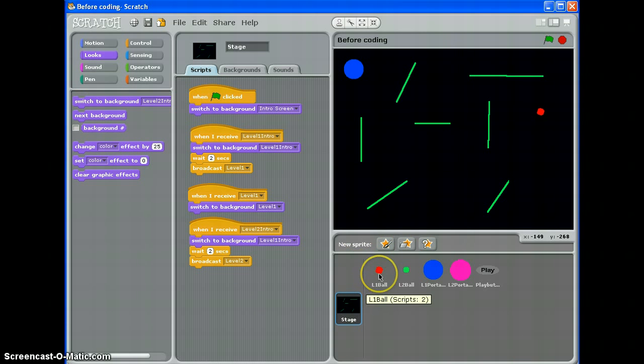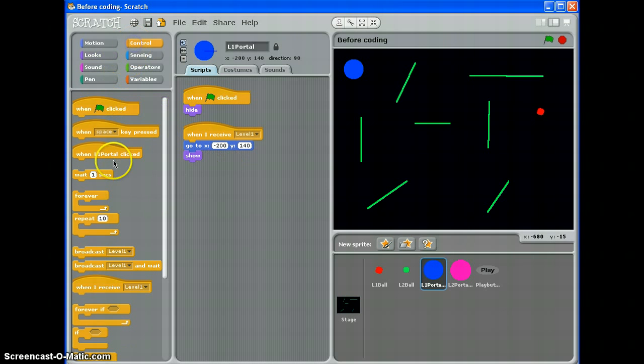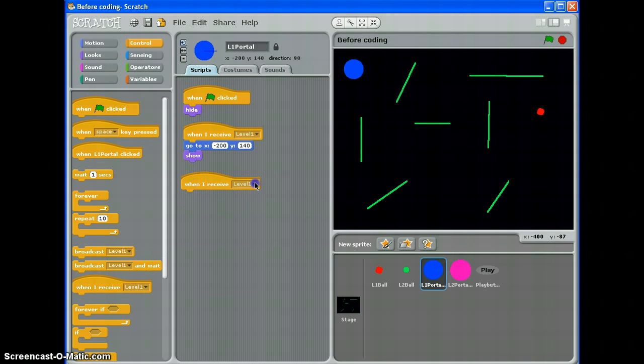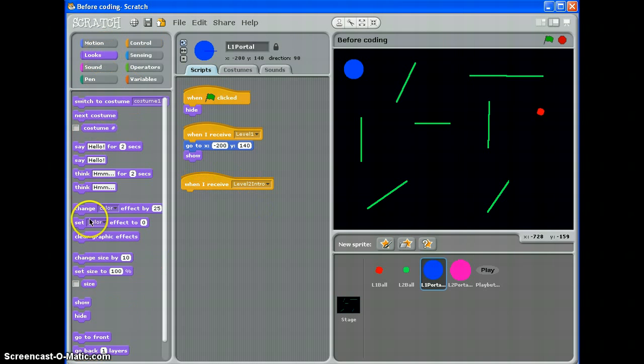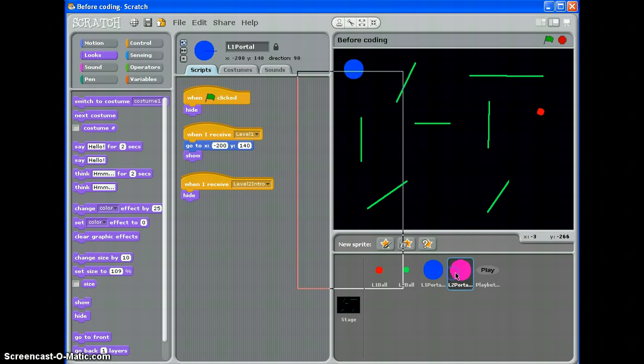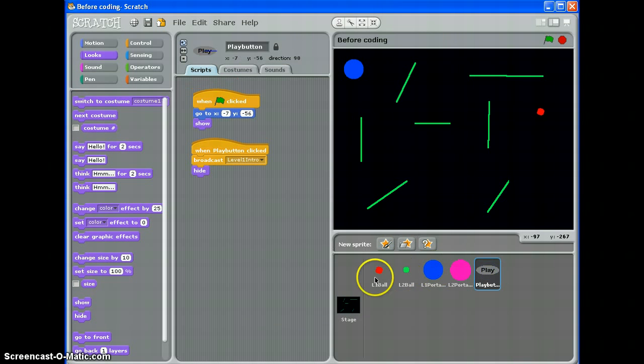Level 1 ball should be hidden, level 2 ball should be hidden, level 1 portal should be hidden. Have we done that? Not quite. So, when I receive level 2 intro hide and level 2 portal is already hidden, so we're fine with that. The play button is already hidden too.